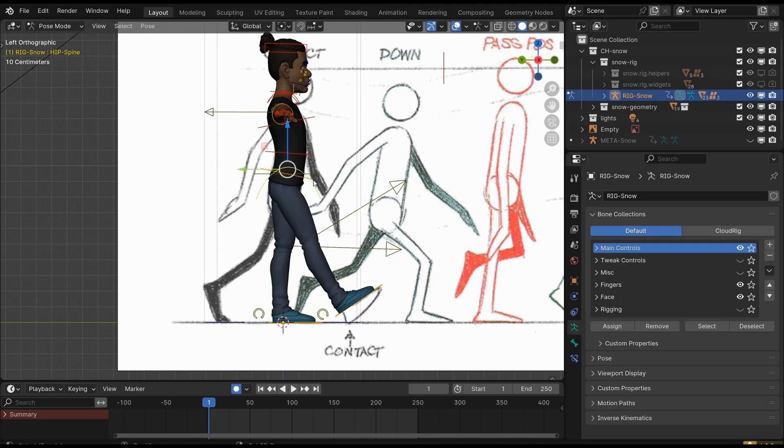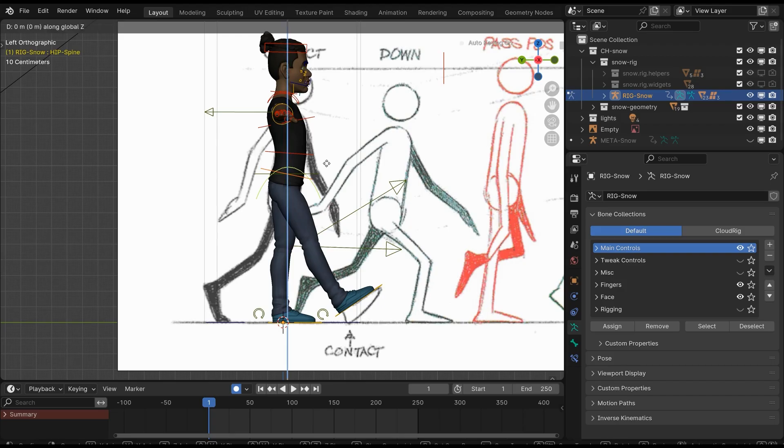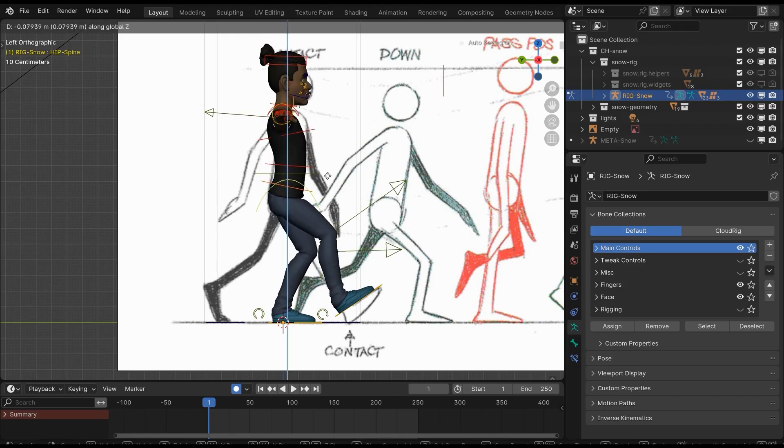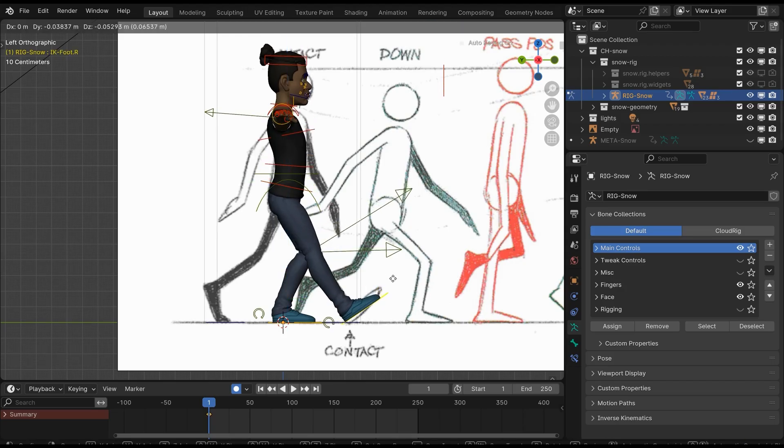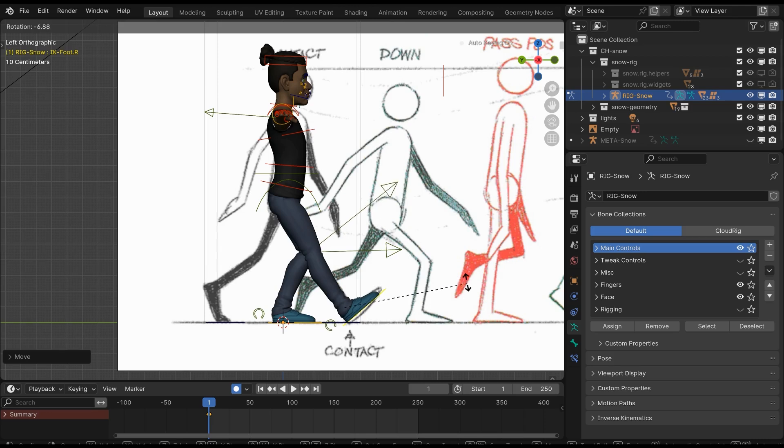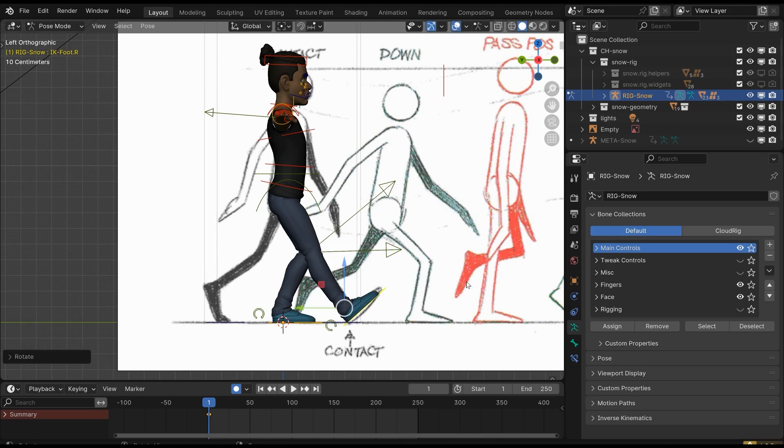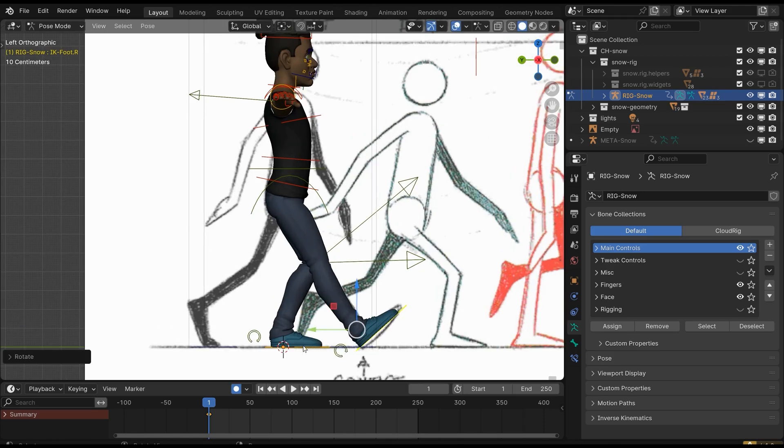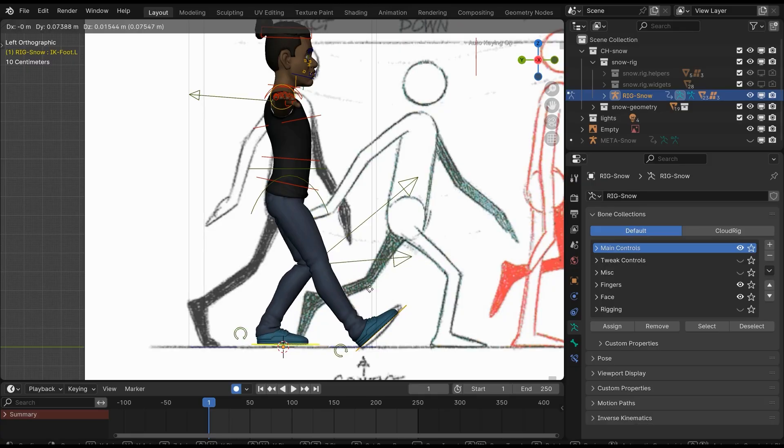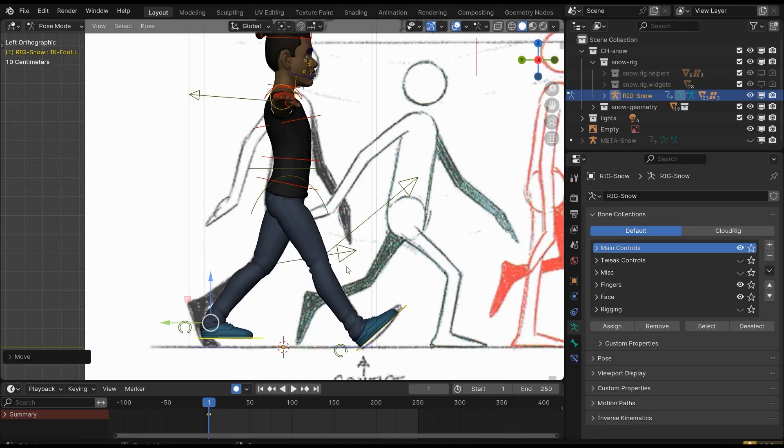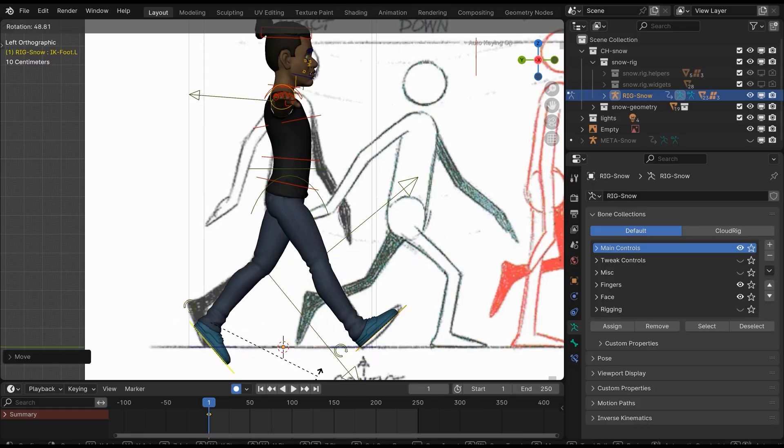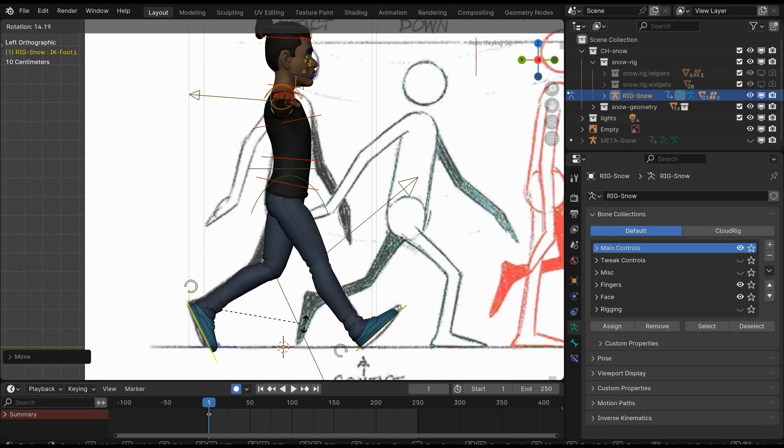Select the hip bone and move it down. Make sure to move the feet also to match the ground level. Now select the second foot bone and move it backwards.